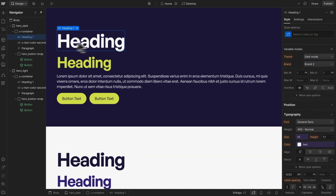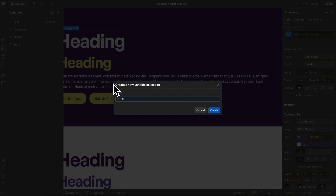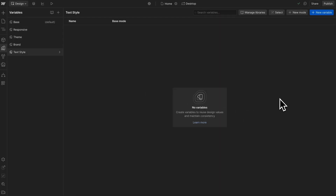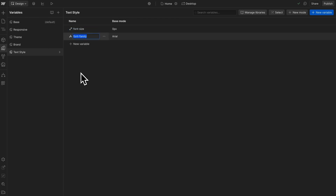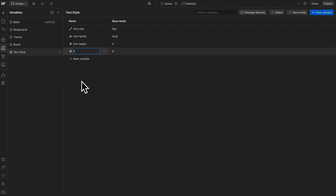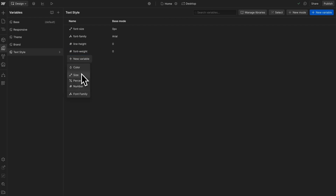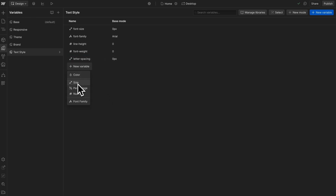One last great use case for modes is using modes for text style. We can create a collection called text style. Usually the larger our font size gets, the tighter its line height and letter spacing gets, the more bold it is — so we can use those collection of styles together to create a font style. The first will be font size, the next might be font family, then a unitless number for line height, a number for font weight, a size variable for letter spacing, and we can also add sizes for margin top and margin bottom.